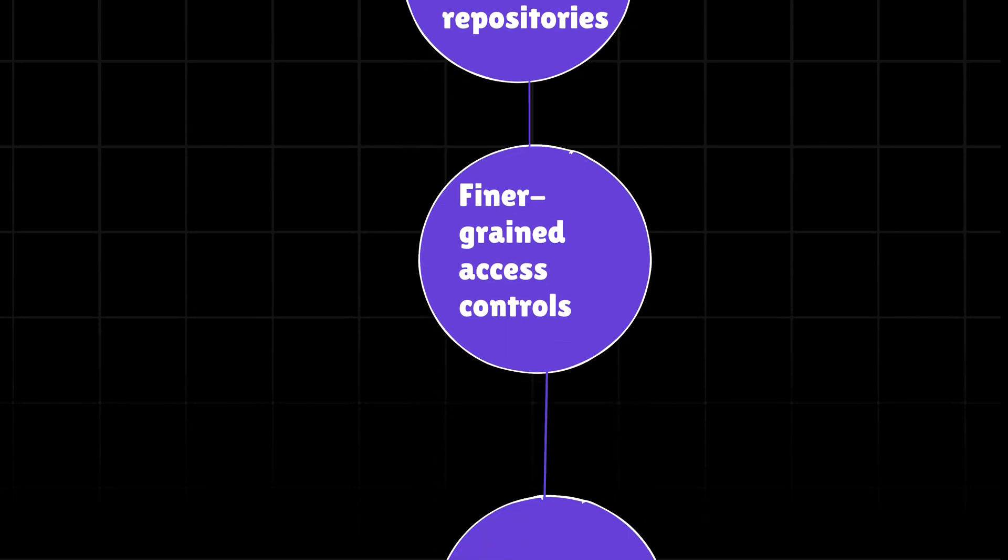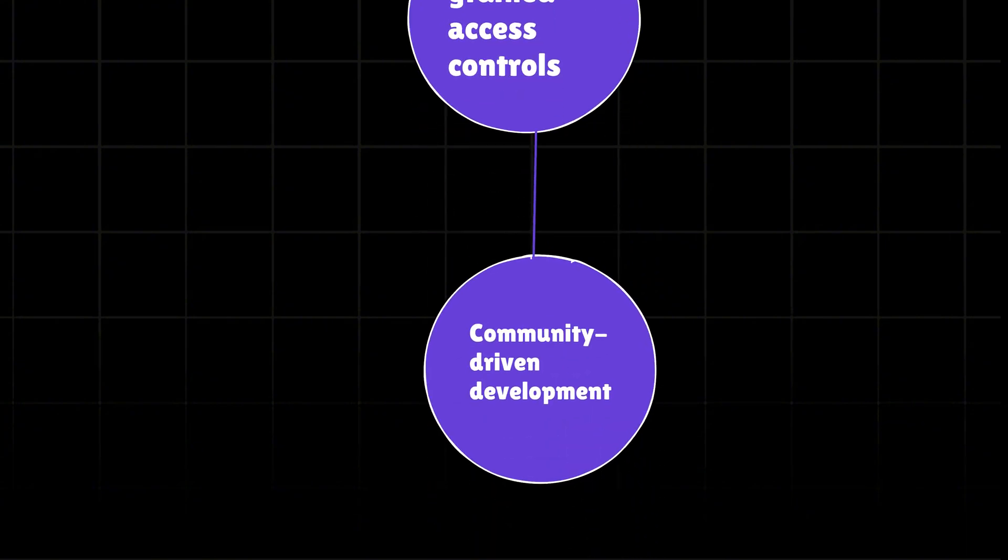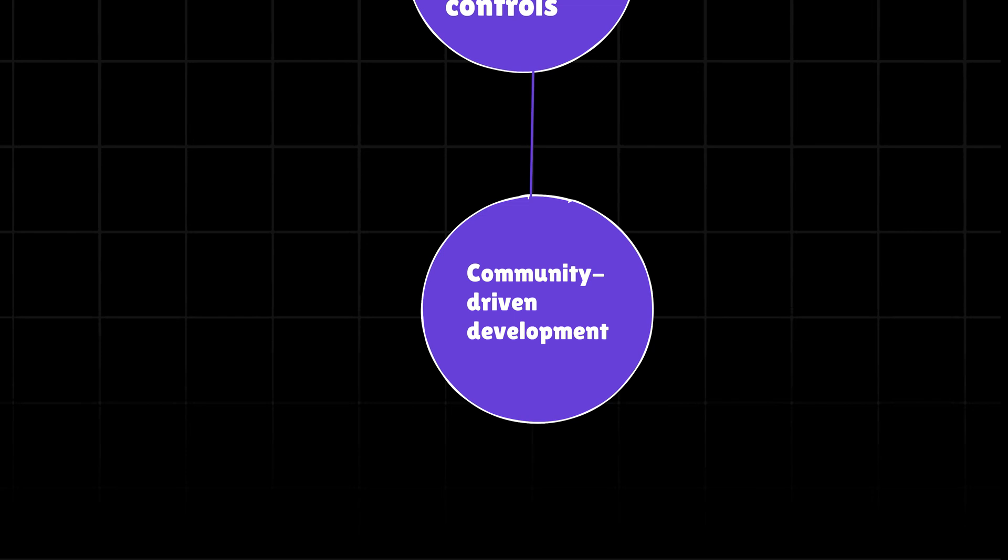GitLab offers more detailed permission settings, which can be crucial for large, complex projects. GitLab's development is often seen as more community-driven, which resonates with many open source projects. So these were some reasons that explain how Linux projects manage their code base.